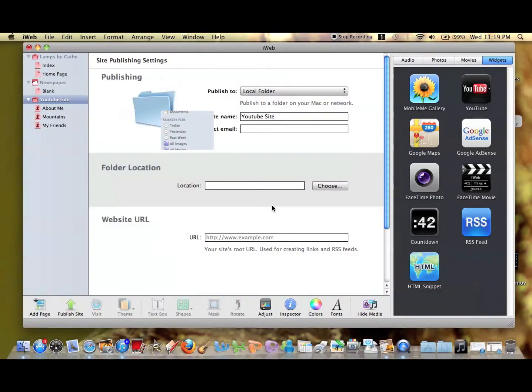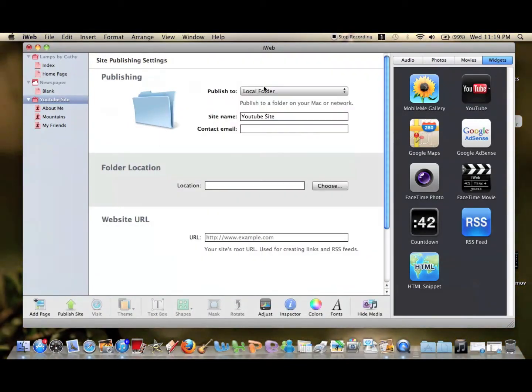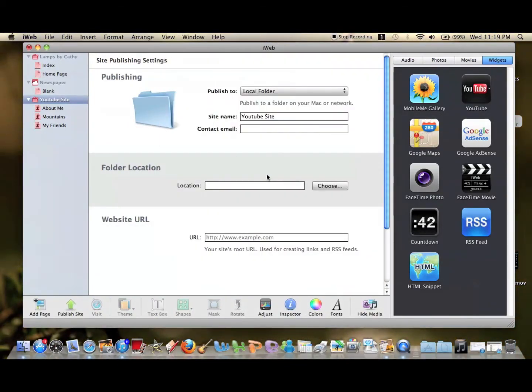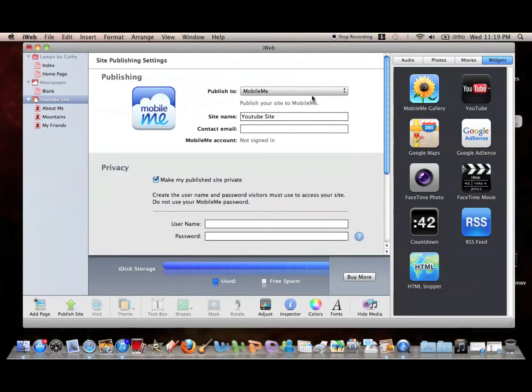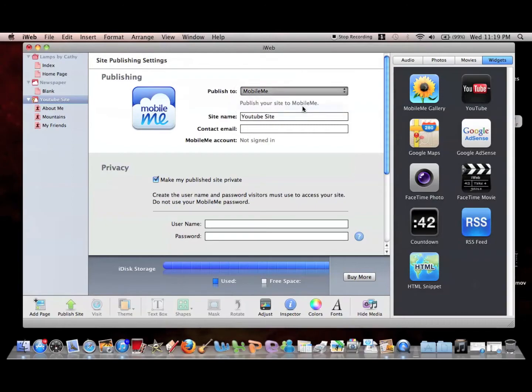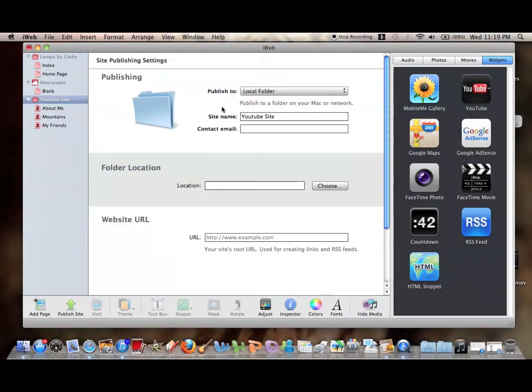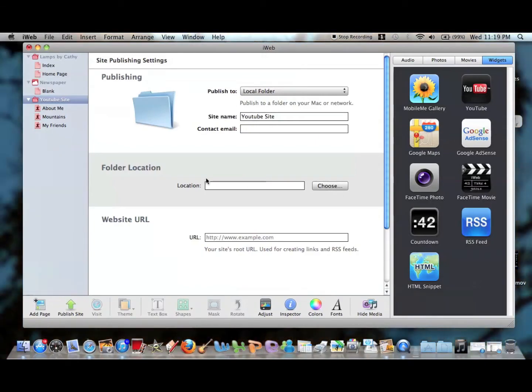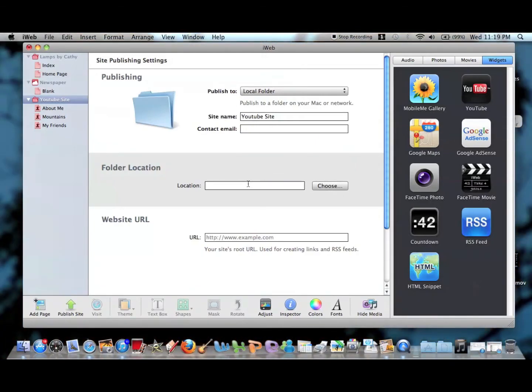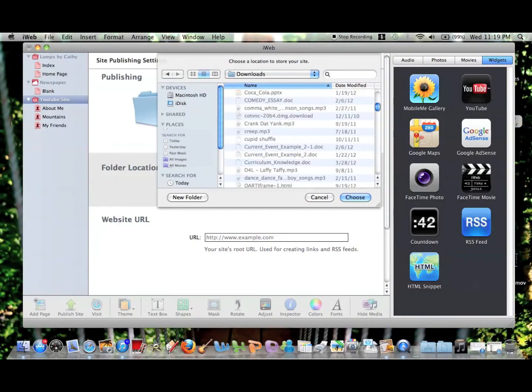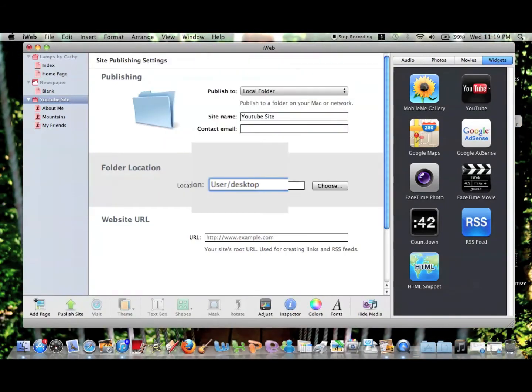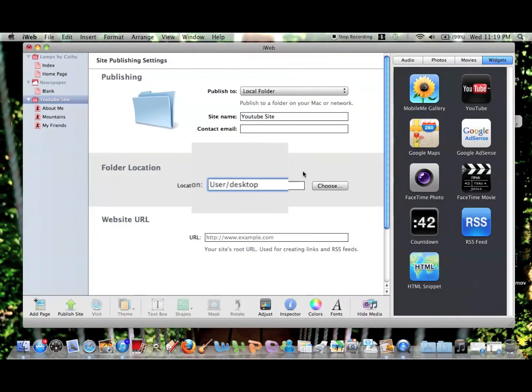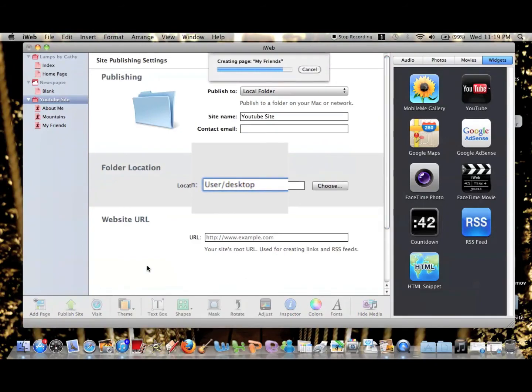We're going to publish it to Local Folder. We need to change from MobileMe, which wants you to sign up for some 60-day trial thing, to Local Folder, so it will send it to a folder on your desktop where you can view it to make sure everything works. We're going to choose the location as the desktop, and we'll publish it now.